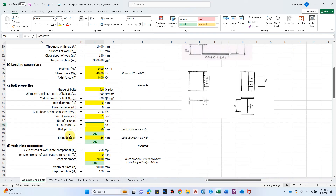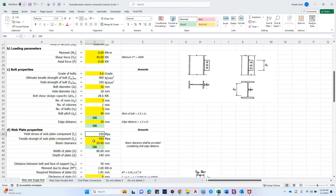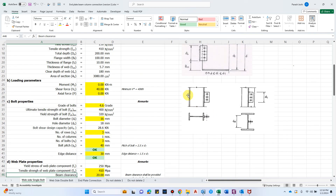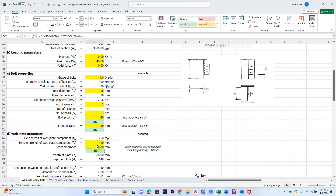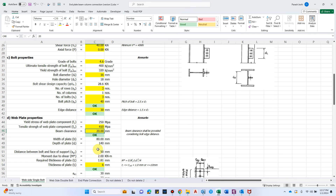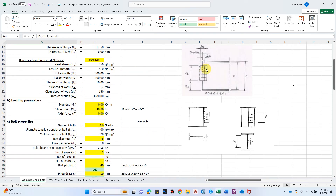The number of bolts is simply number of rows multiplied by number of columns — so 3 bolts total. For bolt pitch, it is 2.5 times the bolt diameter, and edge distance is 1.5 times the bolt diameter, giving 40 mm and 30 mm respectively. For the web plate, we use mild steel 250 grade with tensile strength 410 MPa. Beam clearance — the gap between the column face and beam edge — is 20 mm, provided to allow rotation, which is the main aspect of a flexible connection.